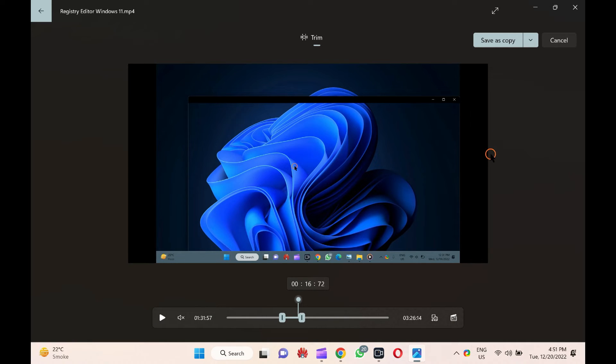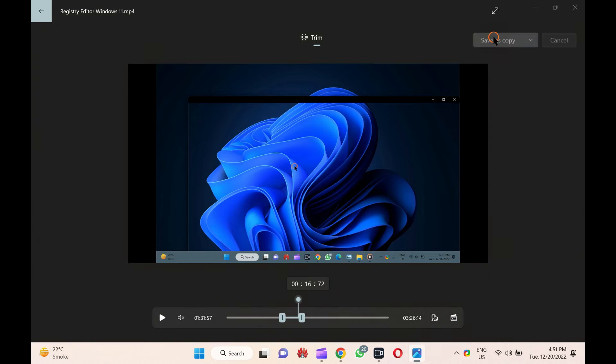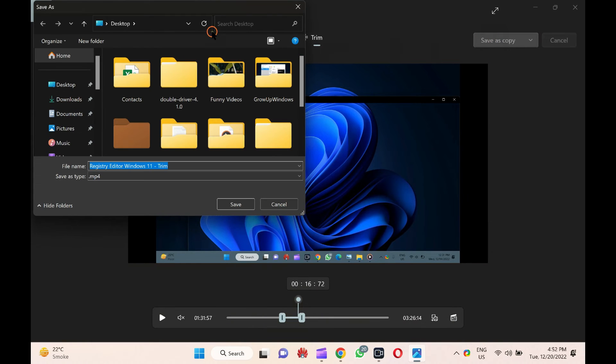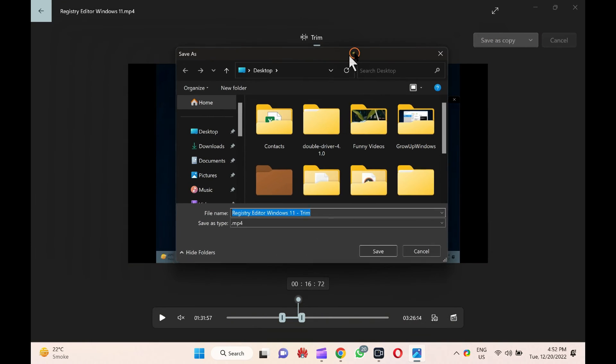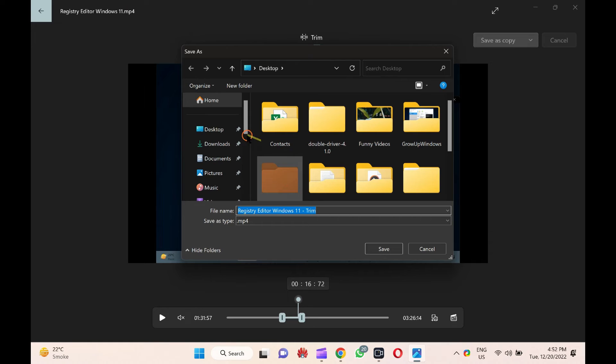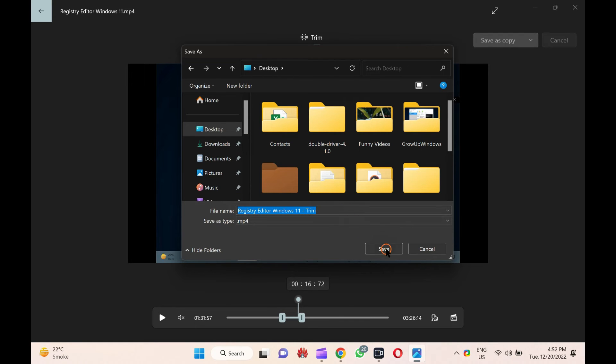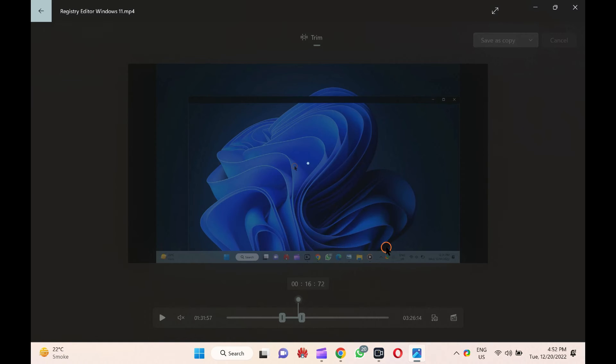When you're done, click the Save As button on the top right side of the screen. Here, choose the folder where you want to save your cropped video file, name the file, and then click the Save button.